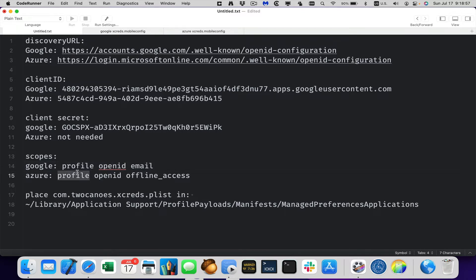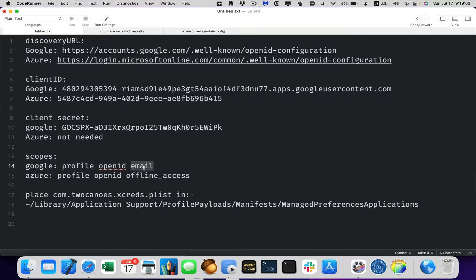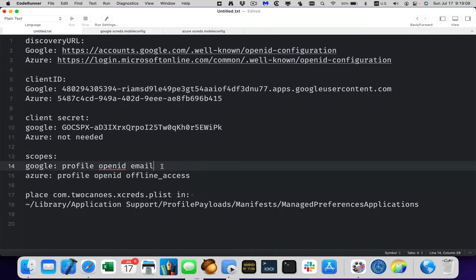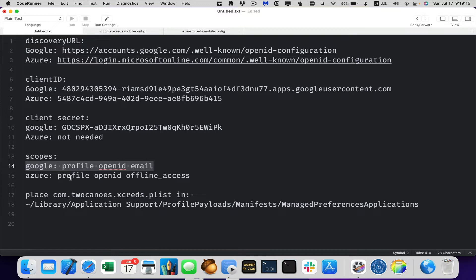With Azure, we have the same first two, profile, open ID, and then we have offline access. We don't need email because it actually returns the name which we use with Azure and we don't have offline access in Google because we actually have to use a different preference when we set that up. So I will show that later on when we're setting it up in profile creator.